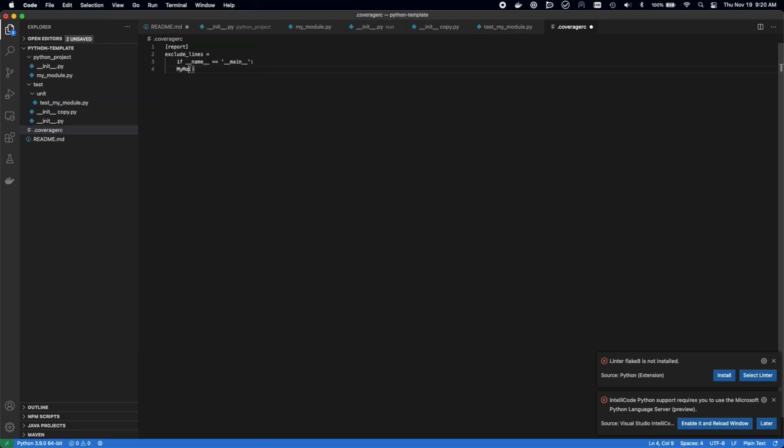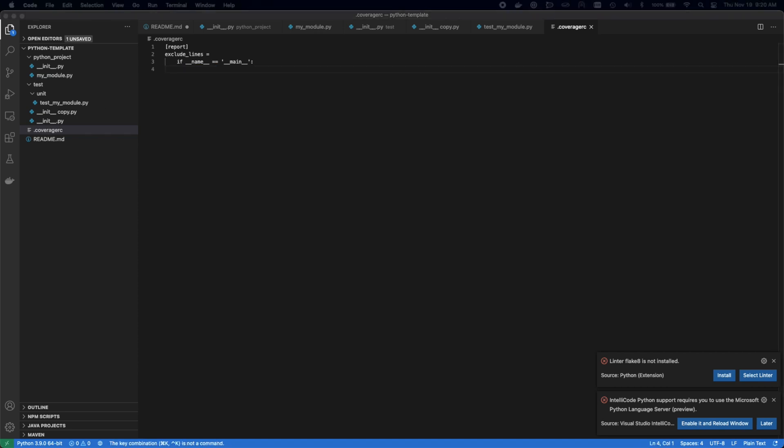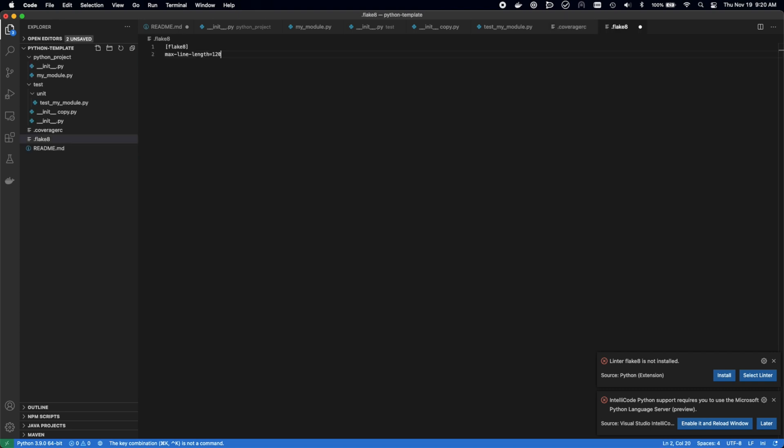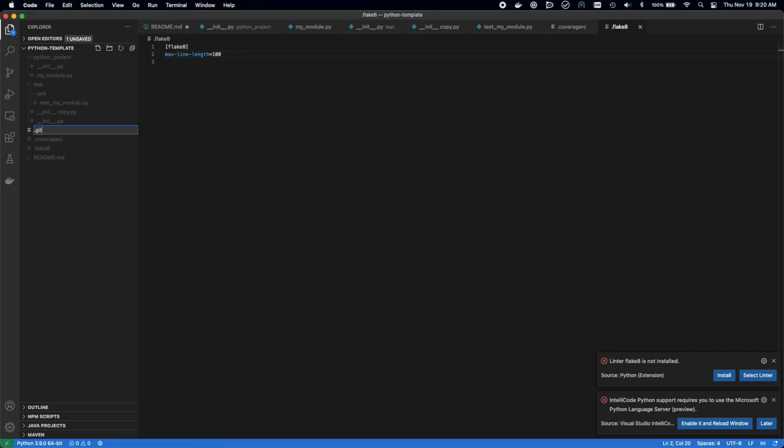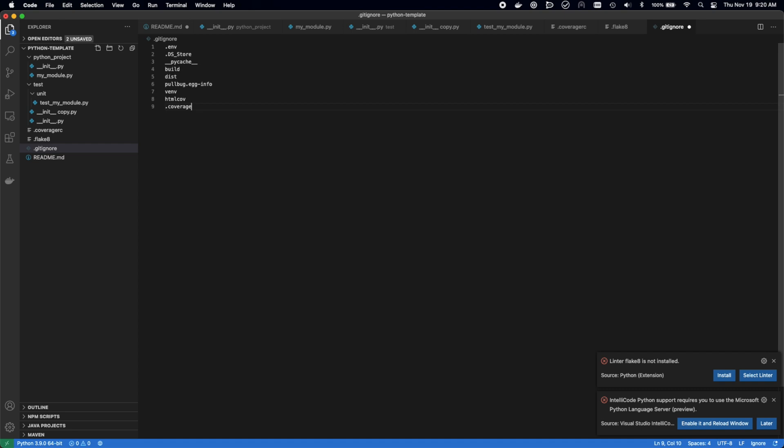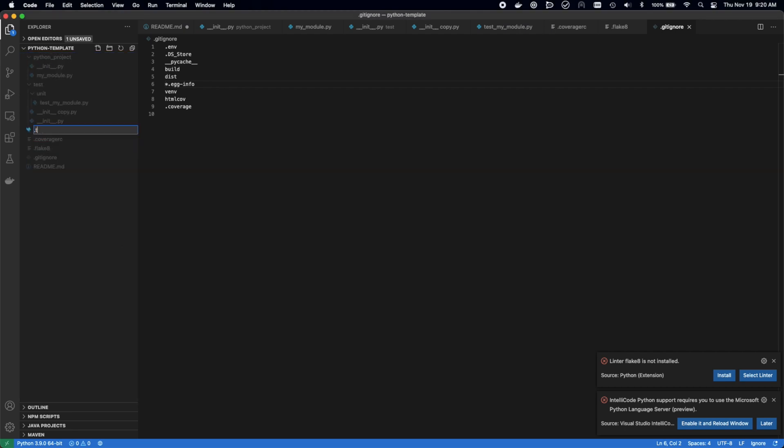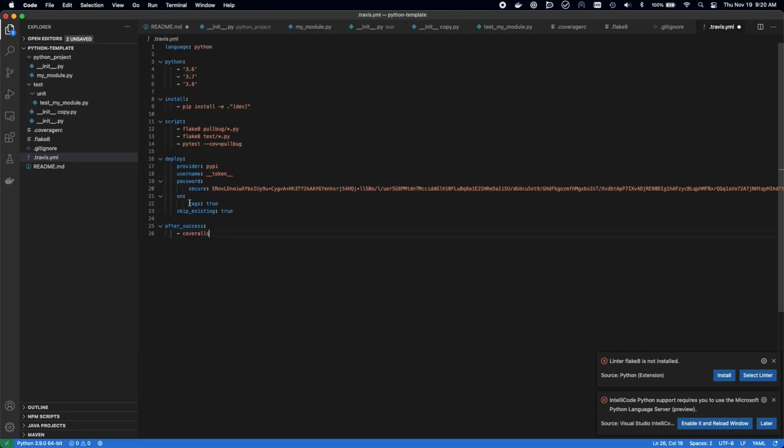Next, we're adding a .coveragerc file. This is for coveralls and coverage the Python package to be able to skip specifically the name main block because we don't necessarily want to test that. Then we're going to add a .flake8 file, which is going to allow us to have 100 characters per line. Then a .gitignore file, which is going to ignore certain items that we don't want in our git repository.